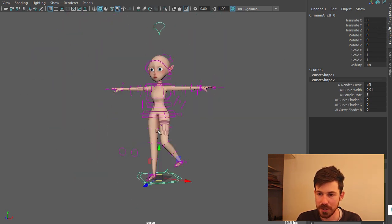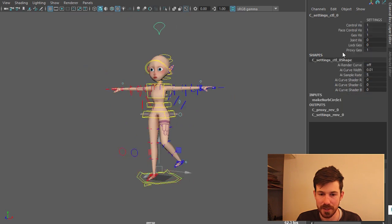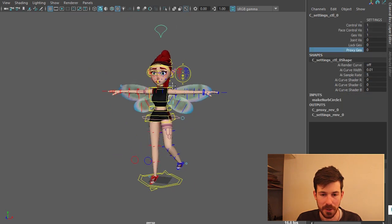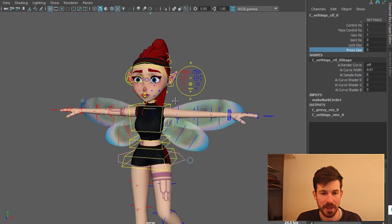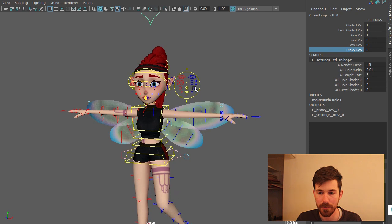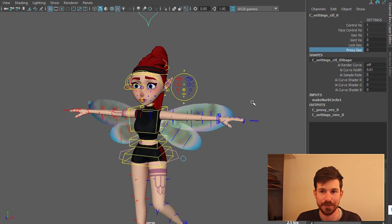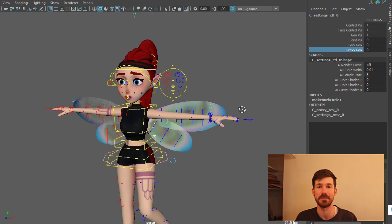In a nutshell that is the Harlow rig. So feel free to check it out. And I hope you create some really cool stuff with it. Happy animating. Cheers.